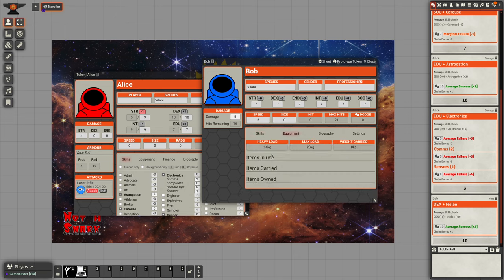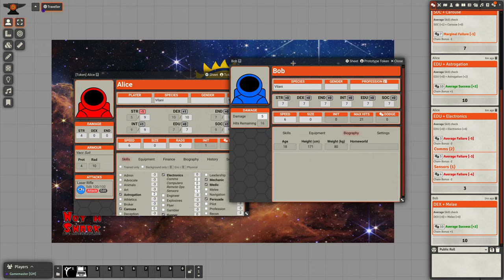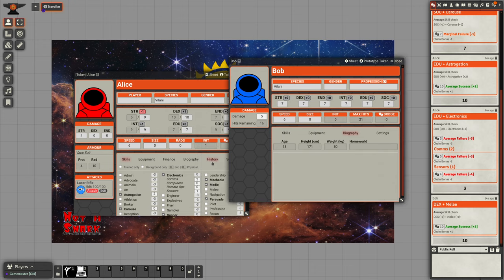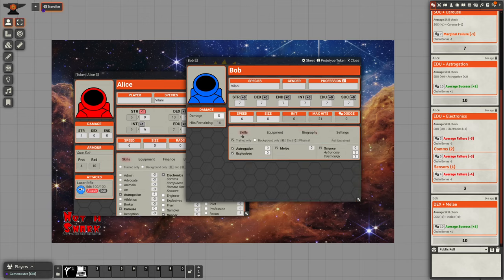He has an equipment list much like a full traveler does. He has a biography, so we can give him a description, but he doesn't have finance information or history. Because generally, NPCs have a much simpler background to them than travelers do.